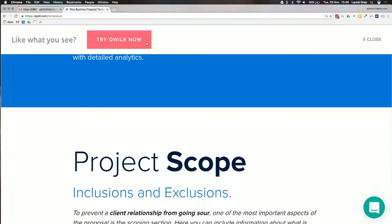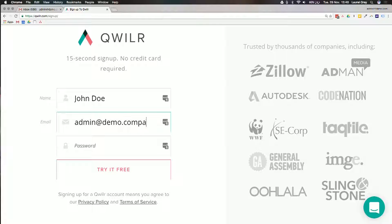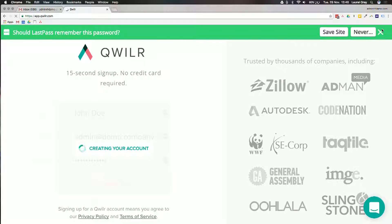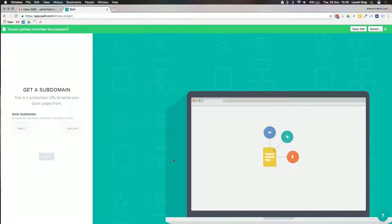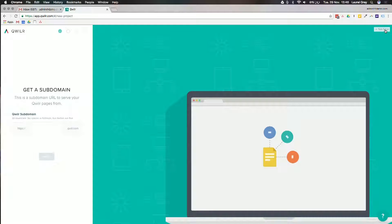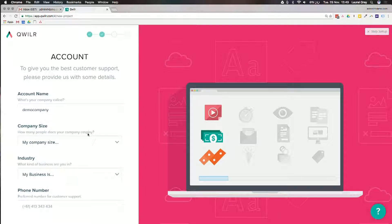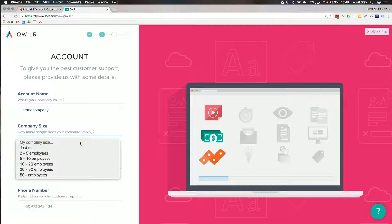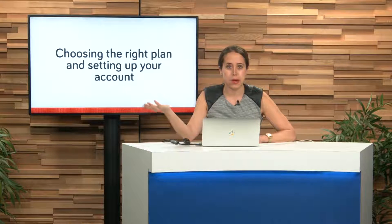What you want to do here is click Try Quiller Now, if you've been looking at some of those templates. All you've got to do is put in your name, email, and password — so I'll just put in John Doe, admin at demo.company, and a password. Now you can set up your Quiller in three easy steps. Similar to a lot of other products on the market, you're able to have your own subdomain with Quiller, so I'm just going to put in demo.company here. We'll click Next and fill in a little bit of information. Let's use a specific example today — I'm going to pretend I'm a graphic designer who sells branding products to my customers.